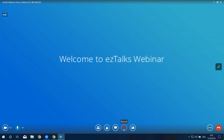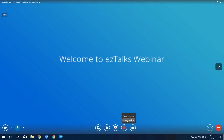Next is the Recording button. This icon shows that the webinar is being recorded to the cloud automatically as scheduled. Here you can pause or stop recording if you want. These are very useful features for hosting a successful webinar or meeting.